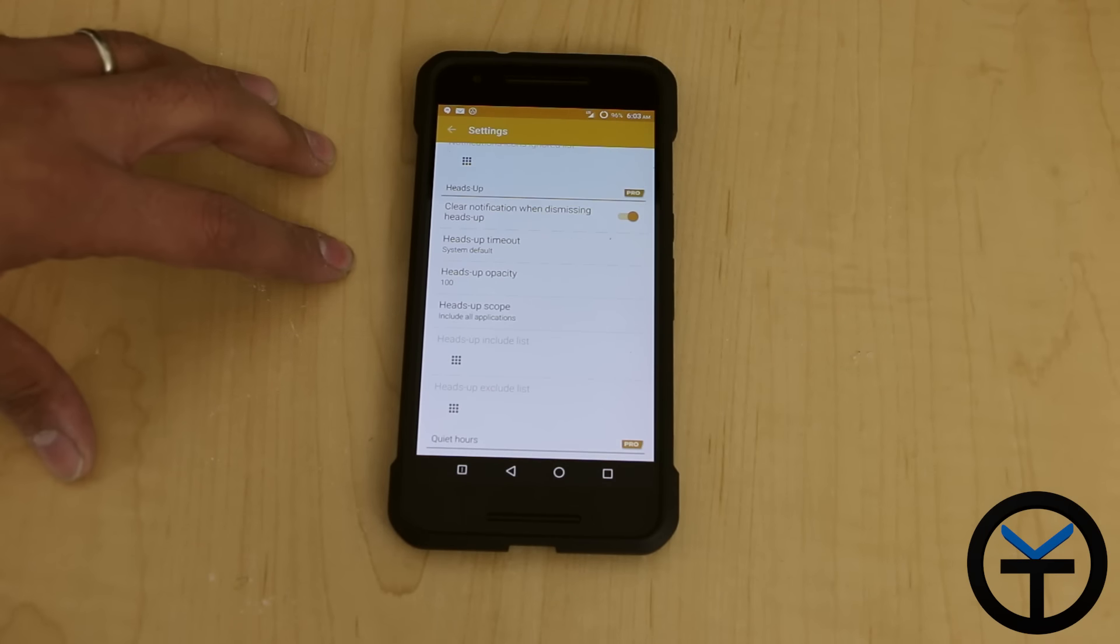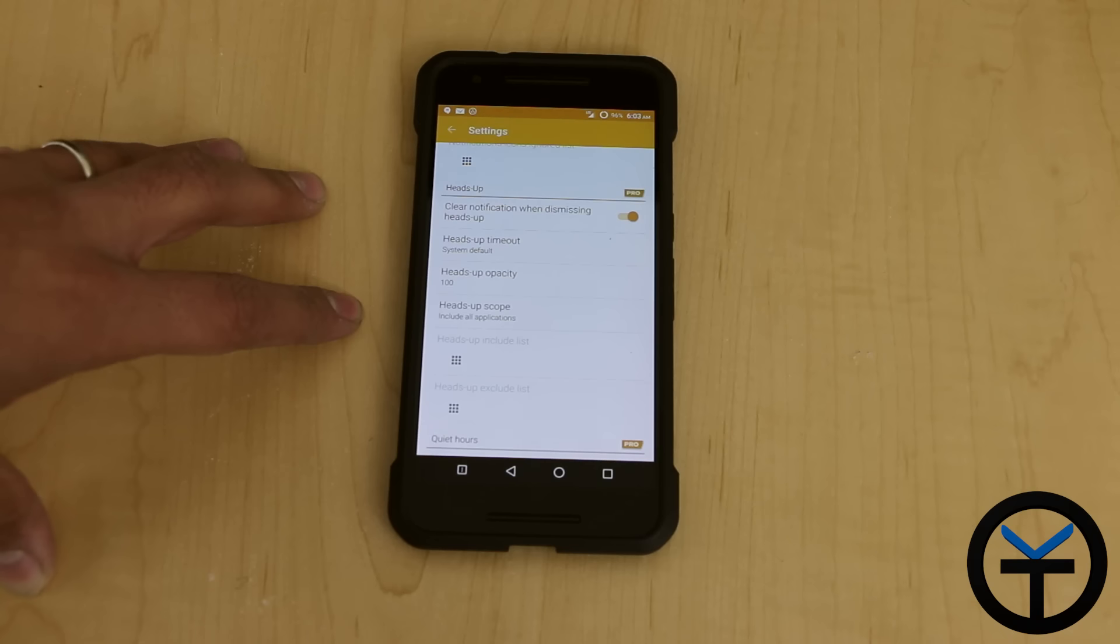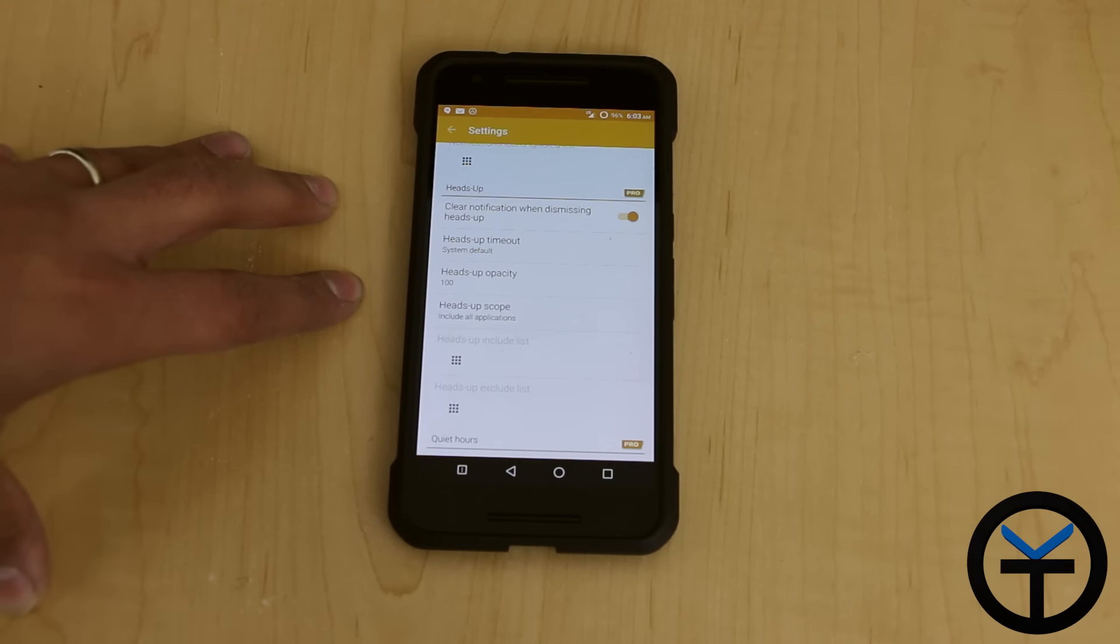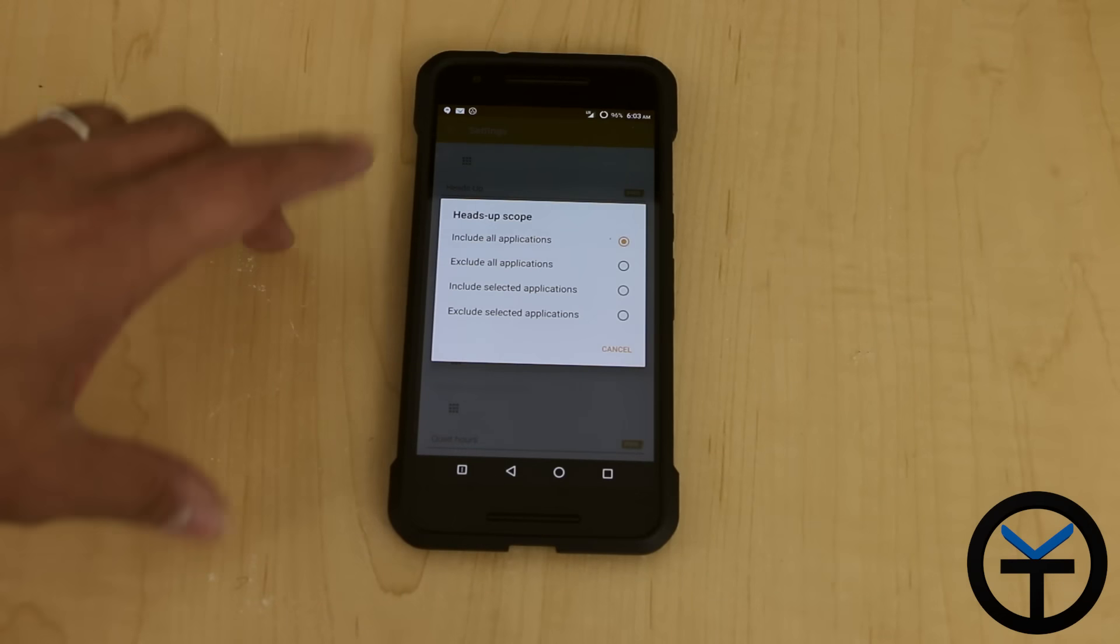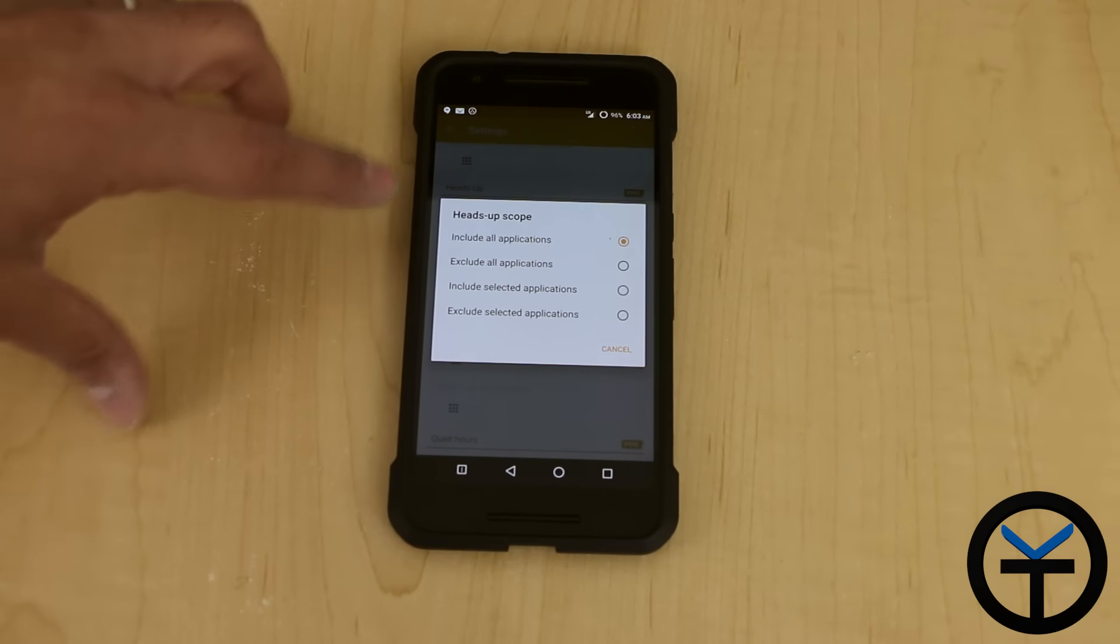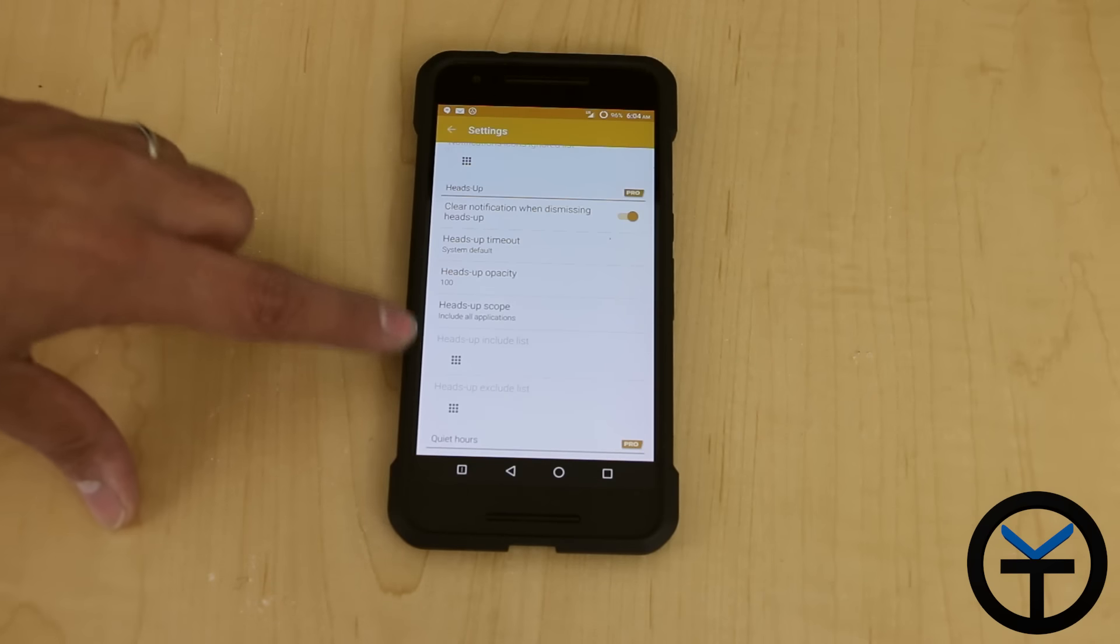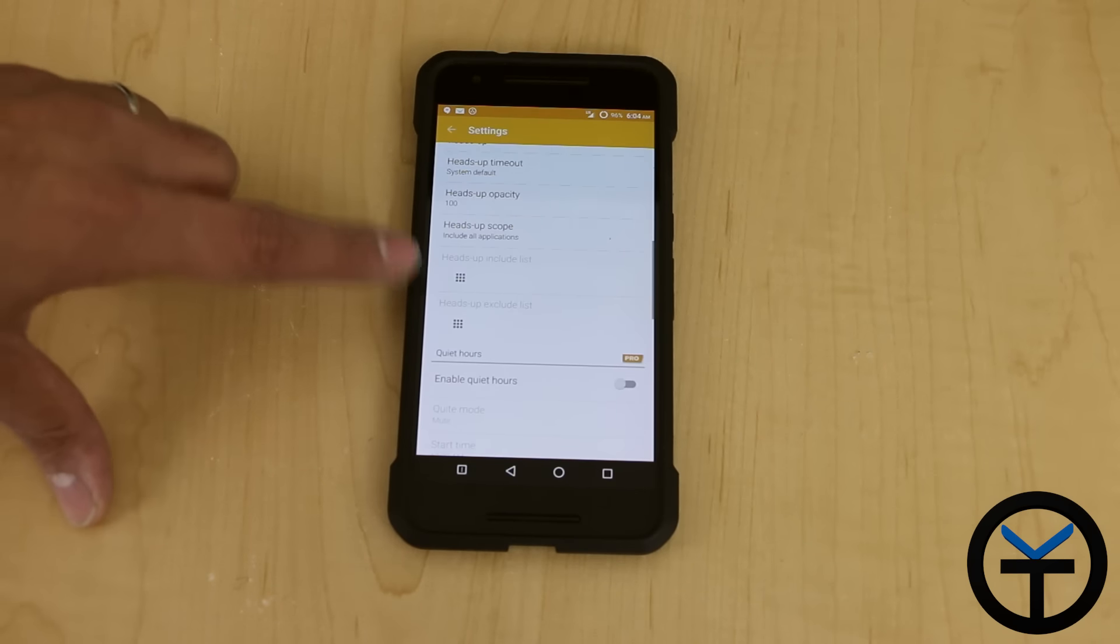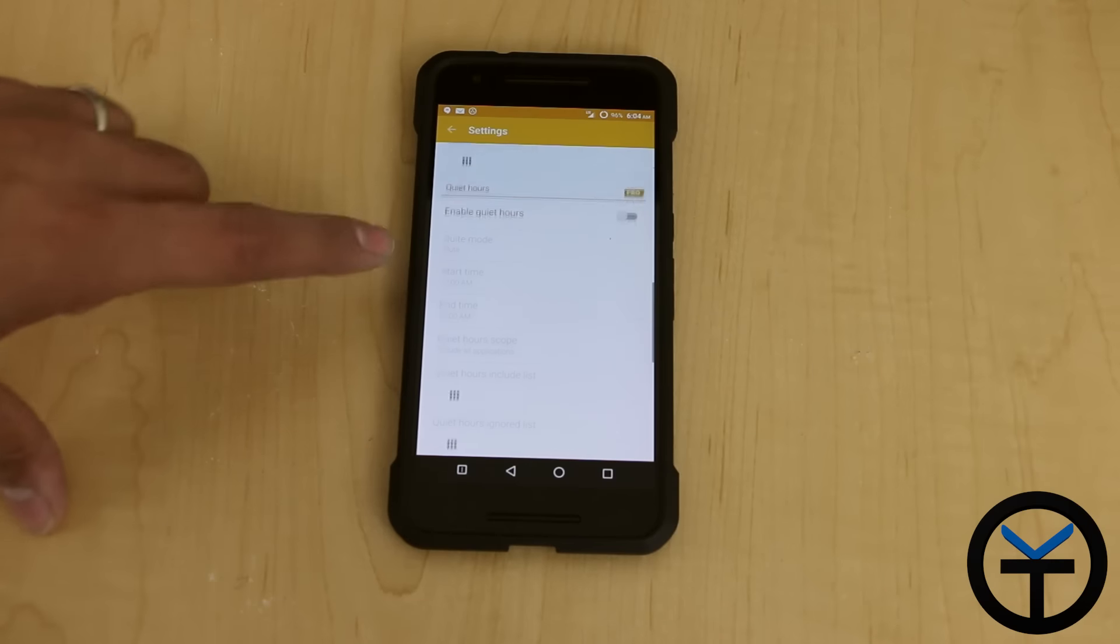Heads up notification, swipe up timeout, heads up opacity, as well as heads up scope. It includes all applications right now. You can actually basically say you want all applications, excluded applications. If you want to do that, then you go under the options here and then set the parameters within there.